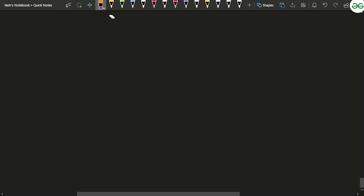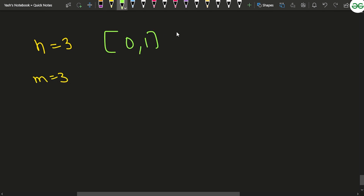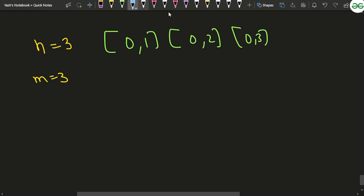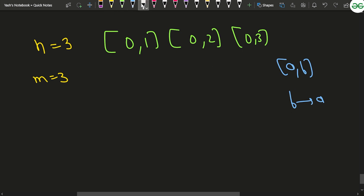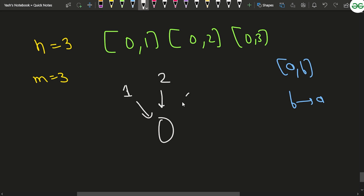Say we have been given n equal to 3 tasks and m equal to 3 pairs, where the pairs are 0 1, 0 2, and 0 3. Since a b means b is pointing to a with a directed edge, for completing task 0 you should complete task 1, task 2, and task 3 beforehand.